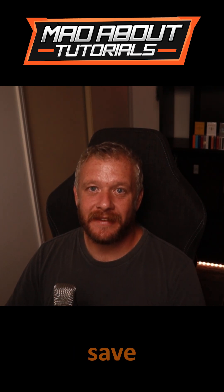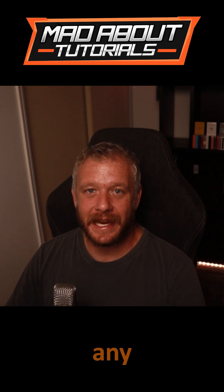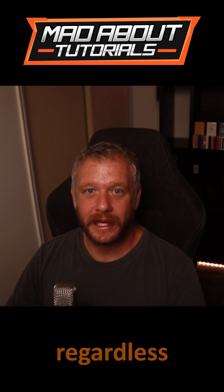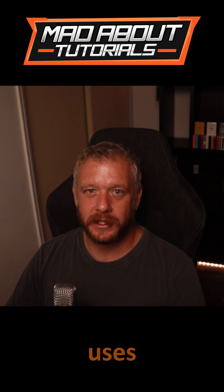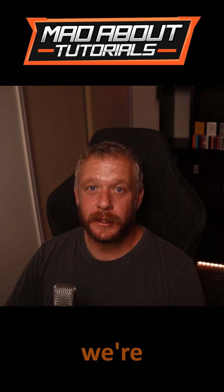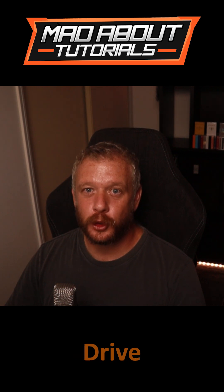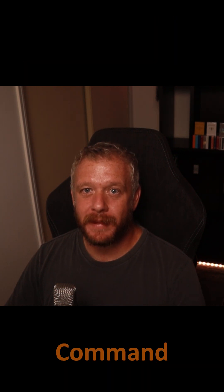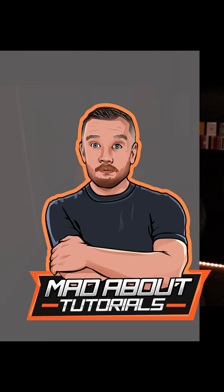I'm going to show you how to cloud save absolutely any Steam game, regardless of whether it uses Steam Cloud. For this, we're going to be using Google Drive and the Windows command MKLink.